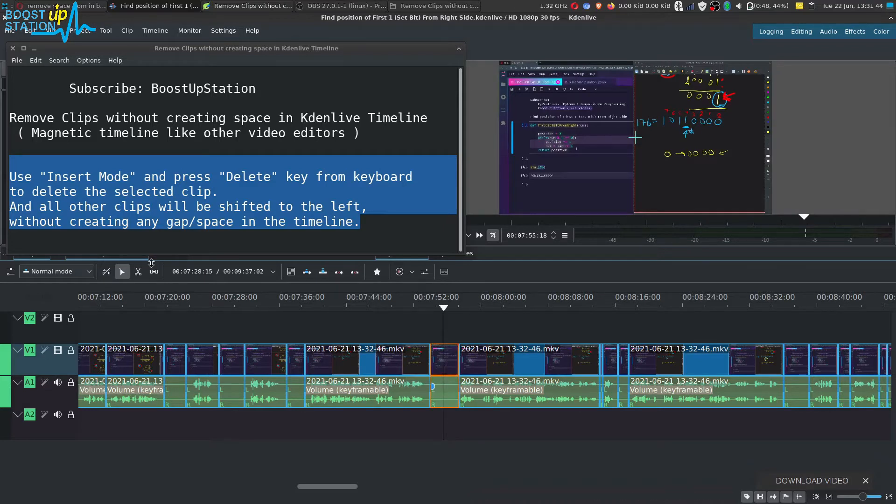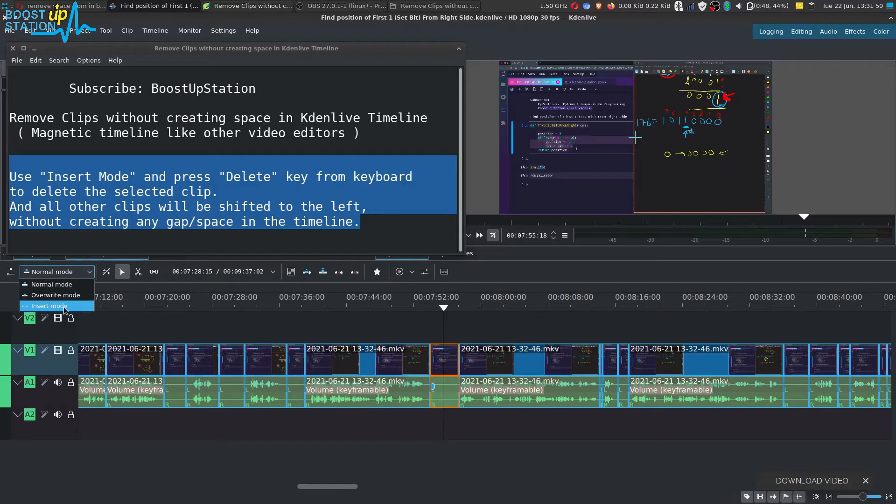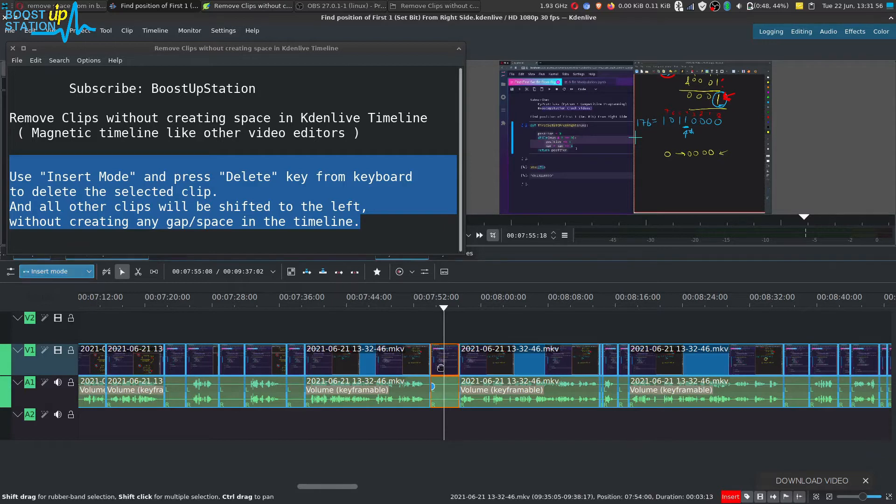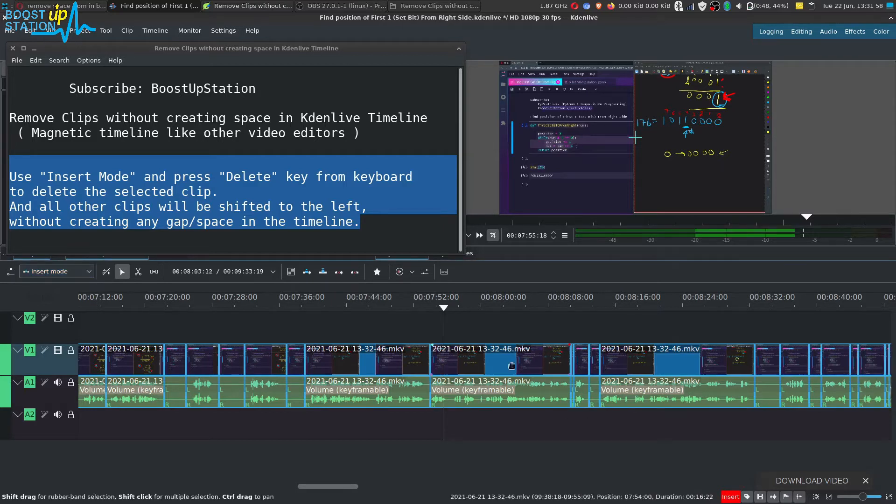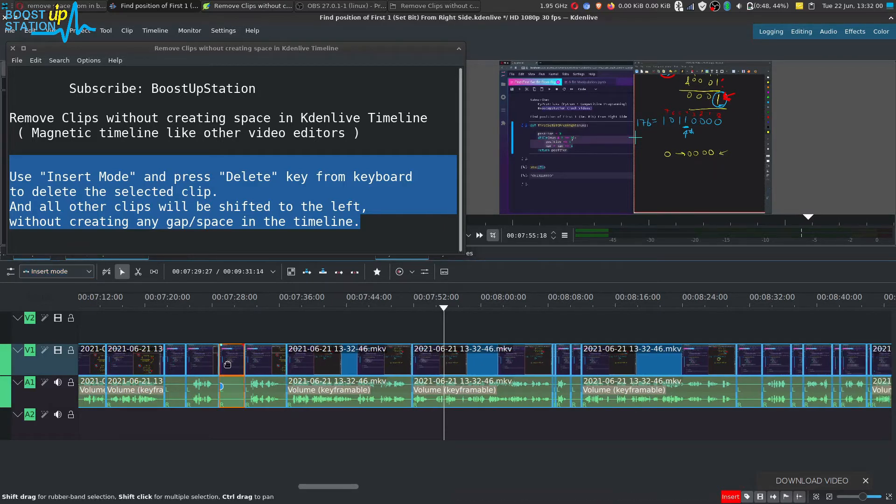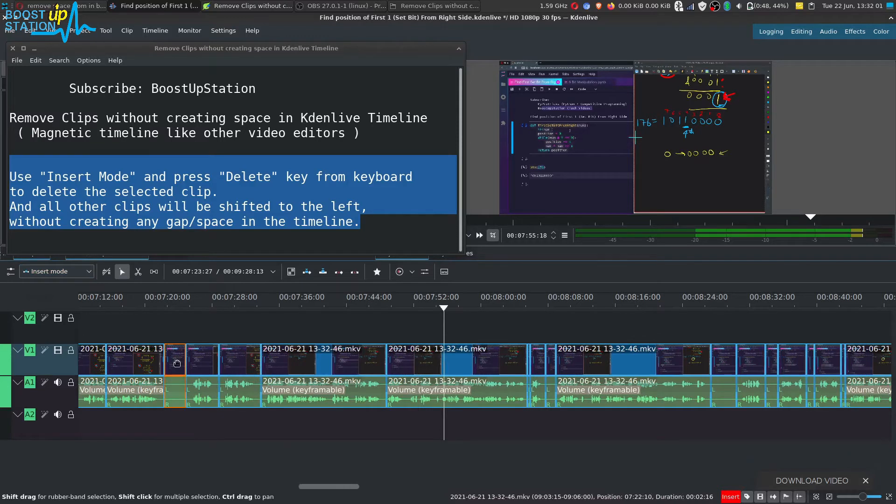So we go to this mode and select Insert mode. You also see this red mark at the bottom 'Insert.' Now if you press delete key, you can see that all of the clips on the right side are getting shifted towards the left.